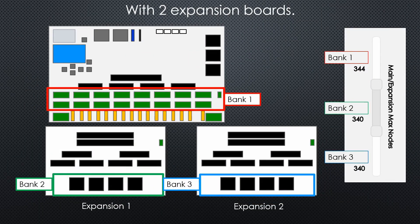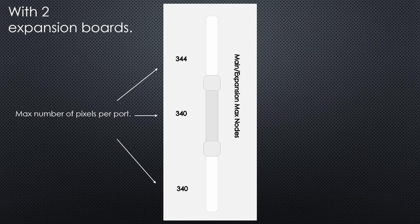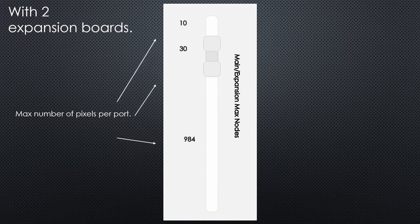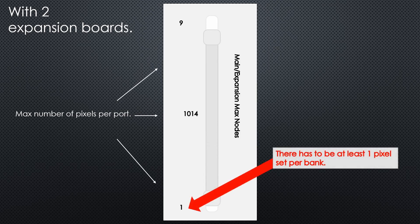Now if we go to 2 expansion boards, sliders are now dividing by 3. So here we can adjust the sliders again individually to adjust each bank, remembering again we need at least one pixel set per bank.